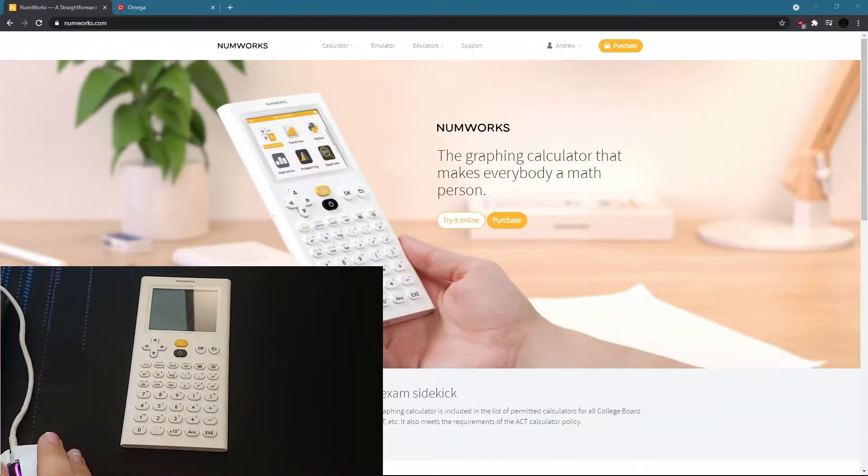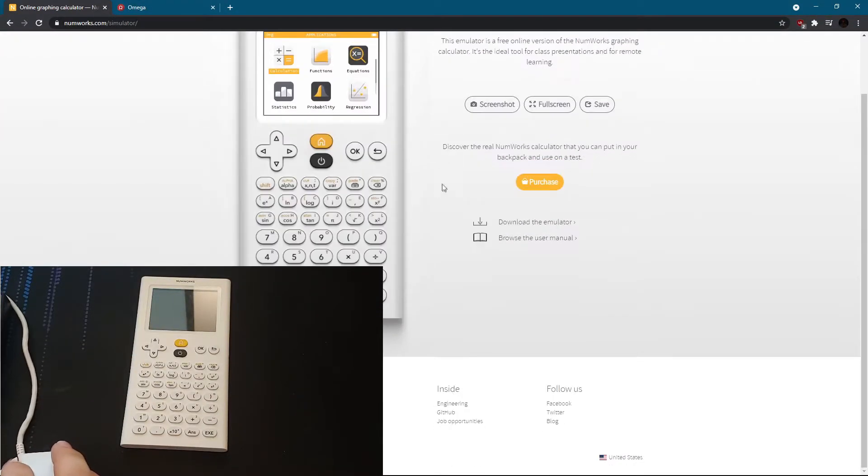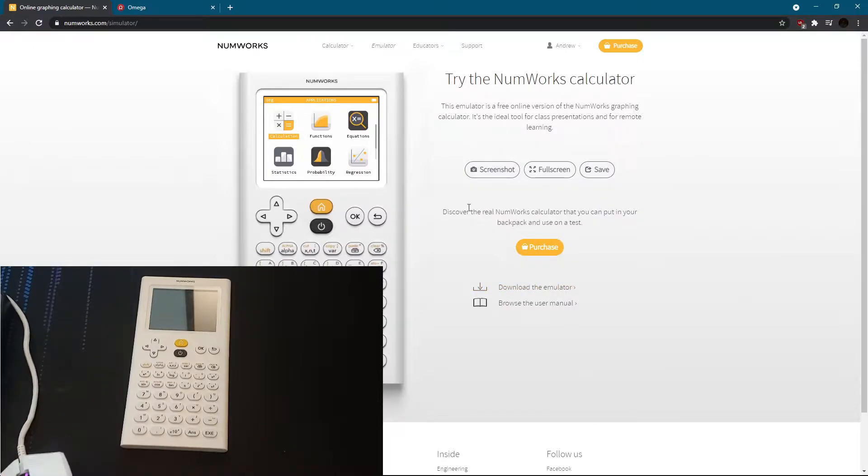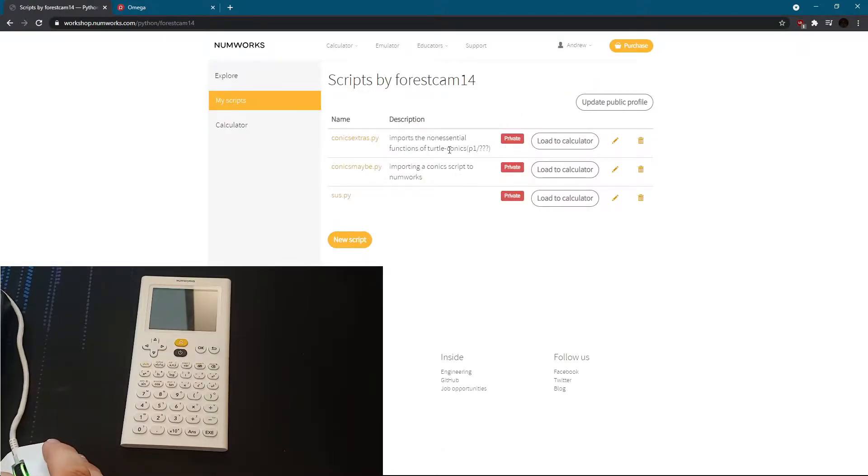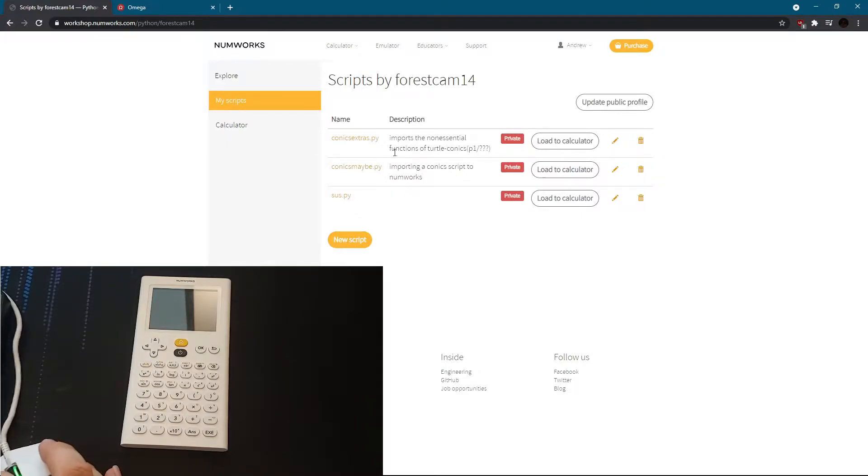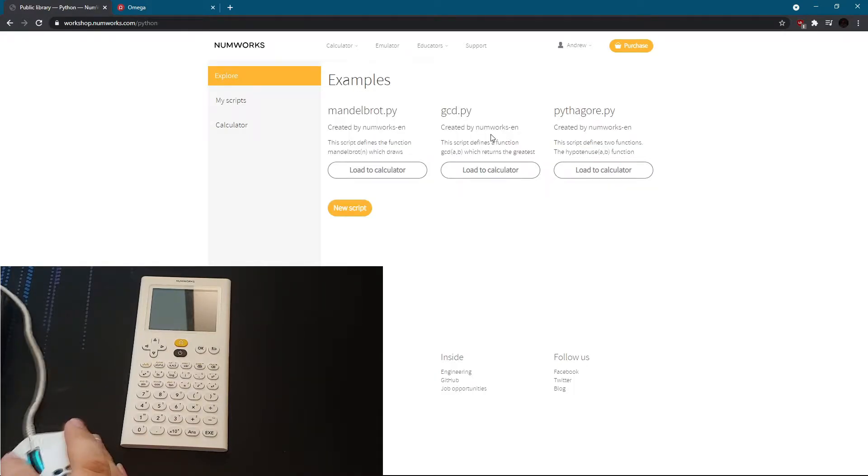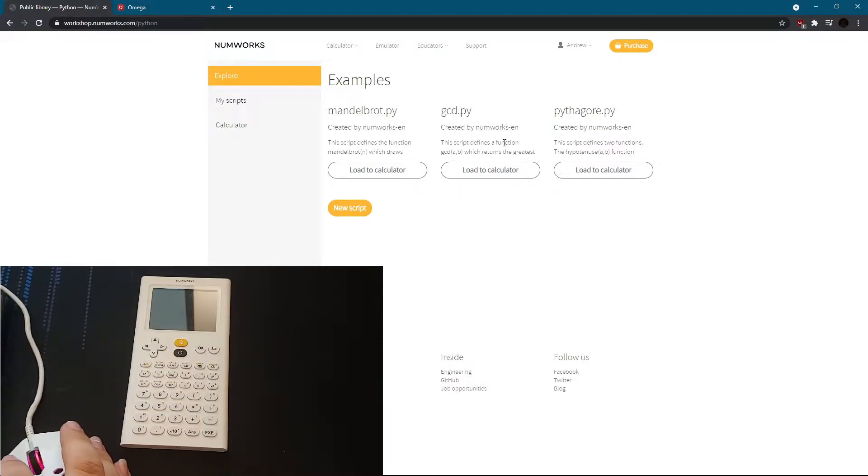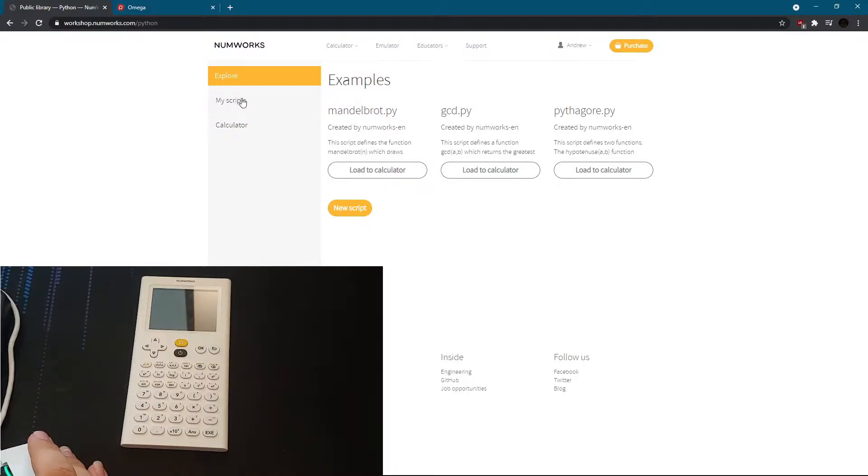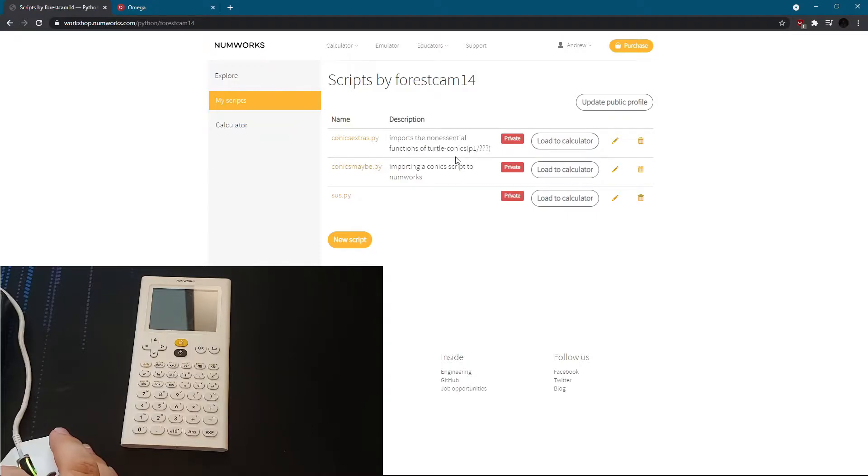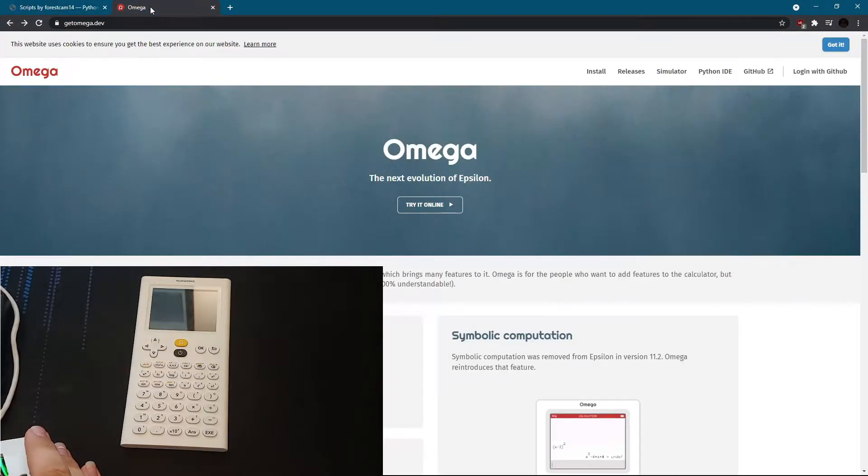So this is the NumWorks website. It's somewhat simplistic. There is an emulator in the browser, and you can also just download. Let's go ahead and go to the My Scripts tab. This is where you can create scripts. So here's the conics functions script I have. And then these were non-essential functions for what I needed, so I made those separate. The example scripts that were on the calculator. So it returns a GCD, and this one is a Pythagorean Theorem Script. That's pretty much it for the NumWorks website. So let's go ahead and show you the Omega OS website.